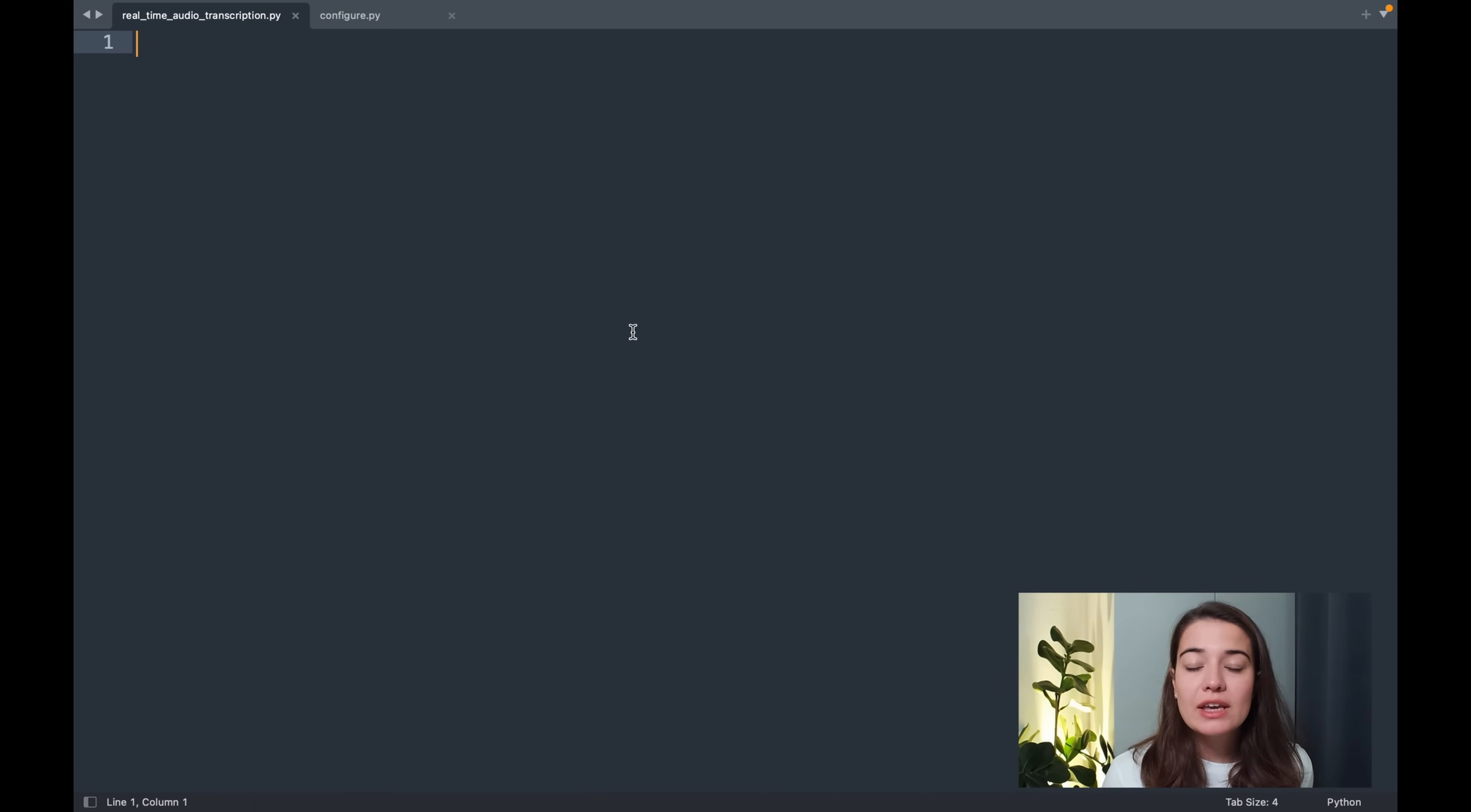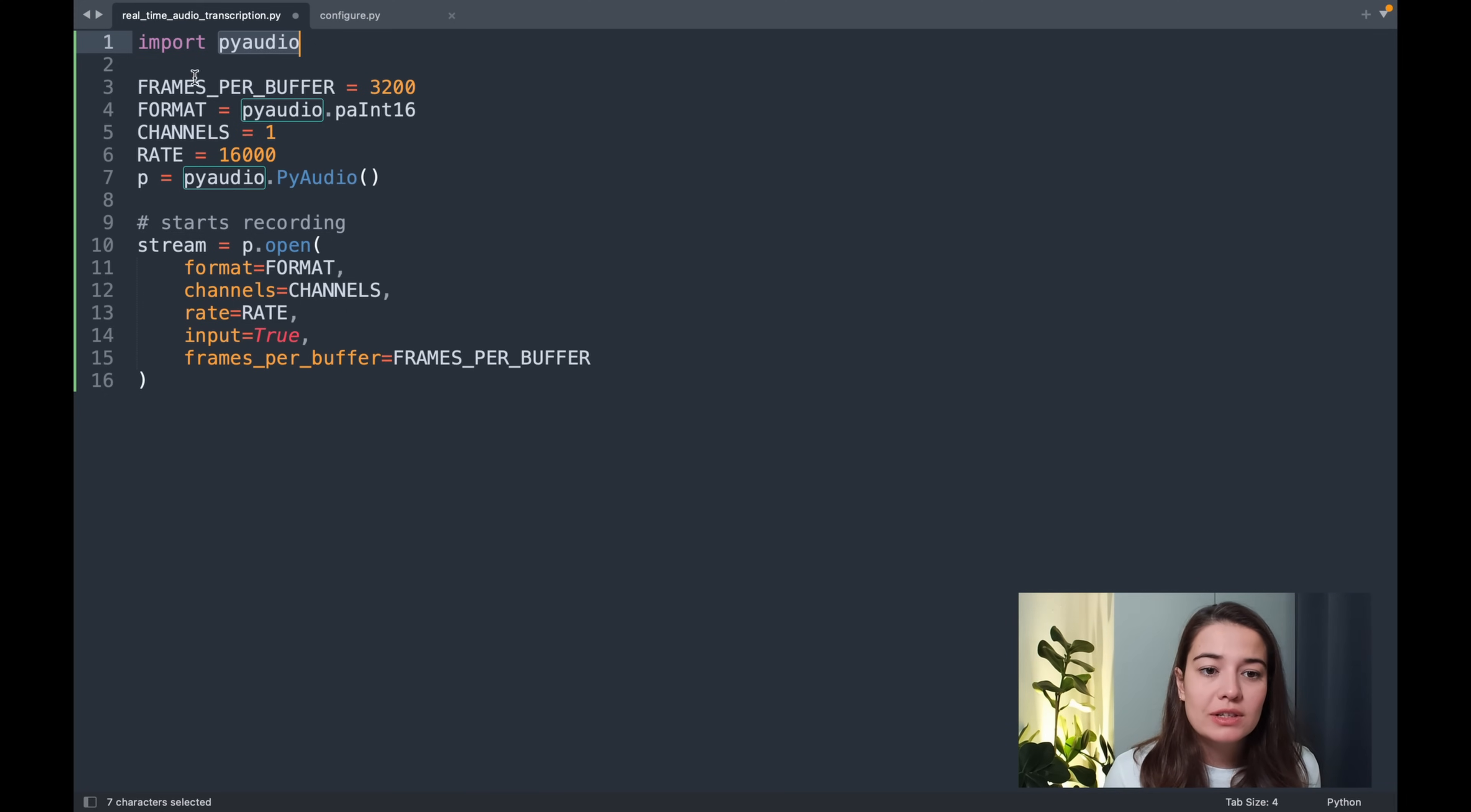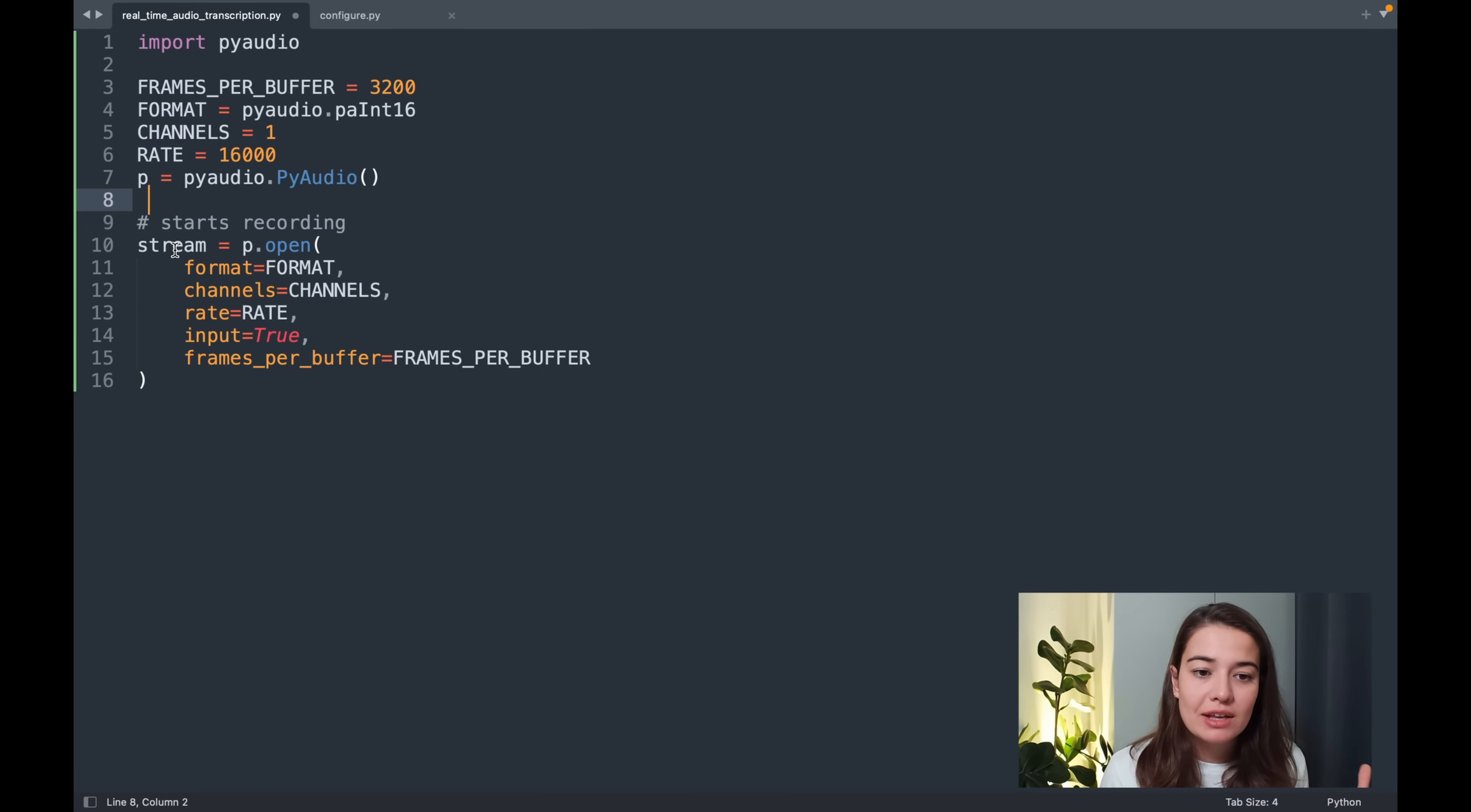Let's step-by-step build our application. First thing is to set up the microphone stream, the input stream from the microphone. So for that, we are using PyAudio, as I mentioned. And we just need to set up some constants here, how many frames per buffer we're going to get, or the rates, and how many channels, and some other things that we need to set up to create the stream.